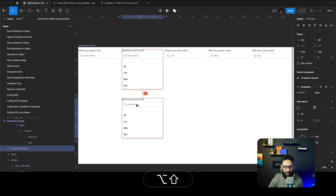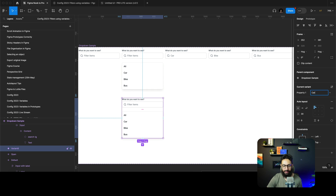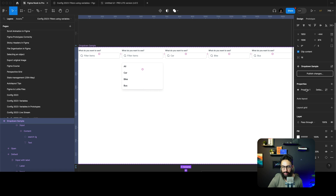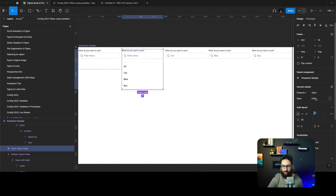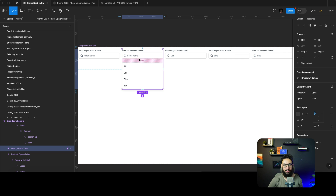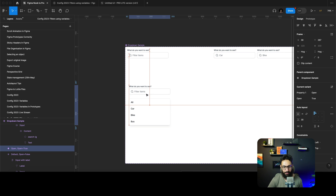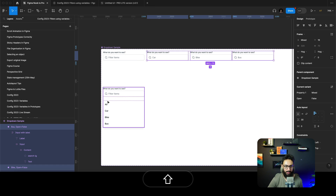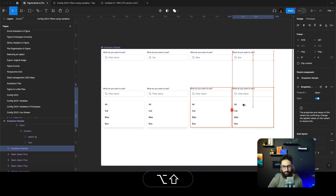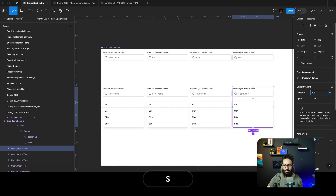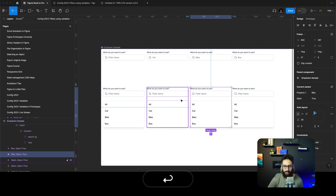We need additional states: I'll duplicate the open state and create variants for each selected option — car, bike, and bus. This means we now need two variant properties: one for 'open/closed' (a Boolean, false by default for the closed state, true for the open state), and one for the selected item. I'll move all the open states together at the bottom. This gives us three open-state variants: one showing car selected, one showing bike selected, one showing bus selected.